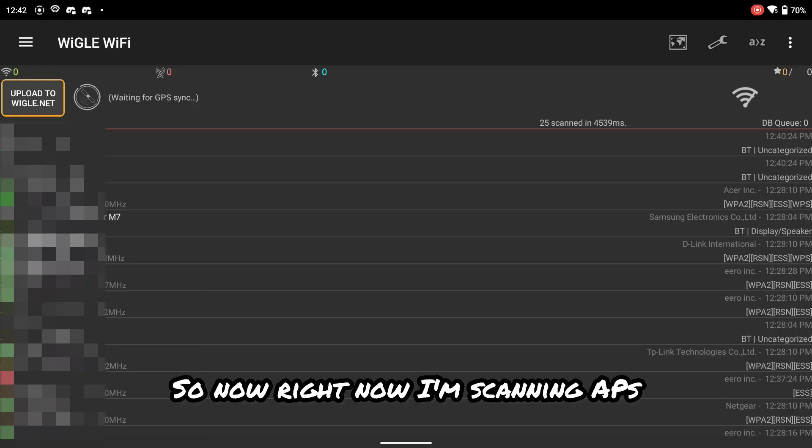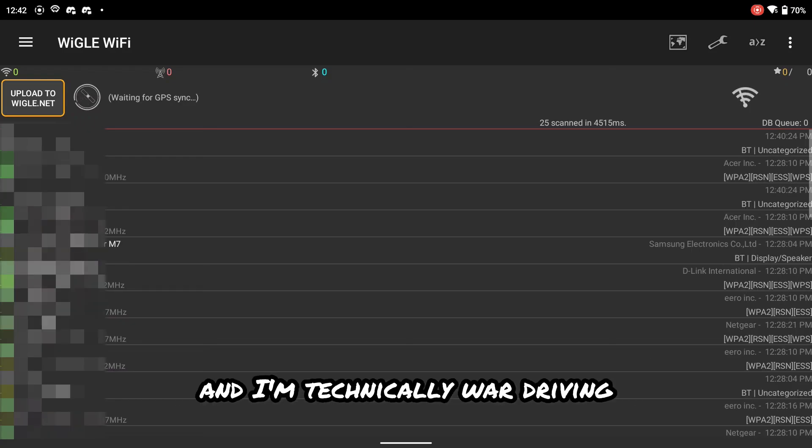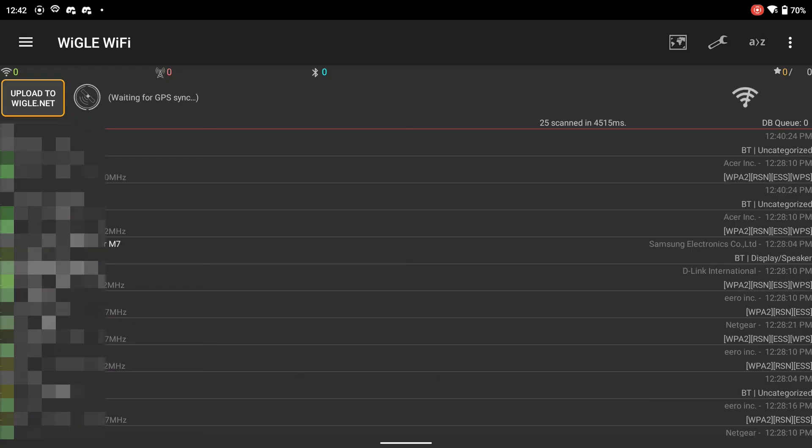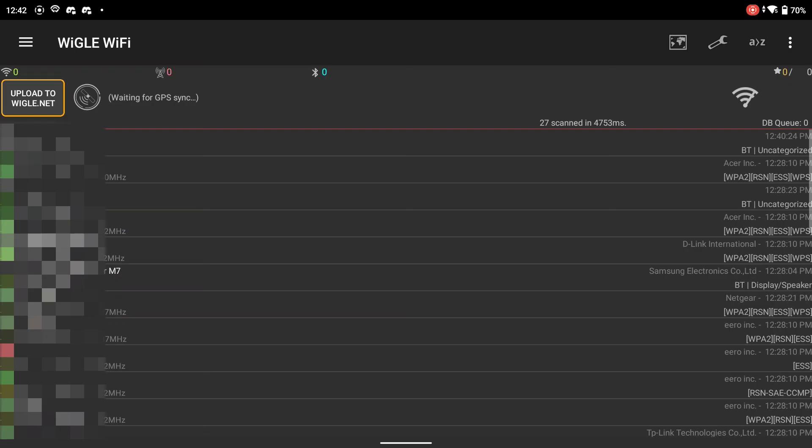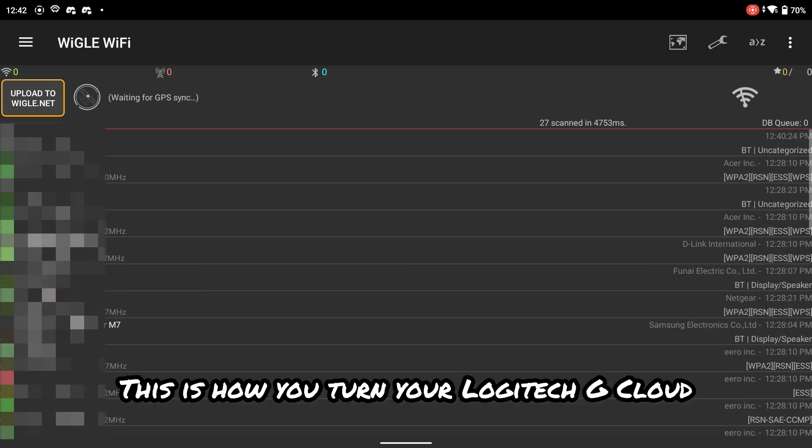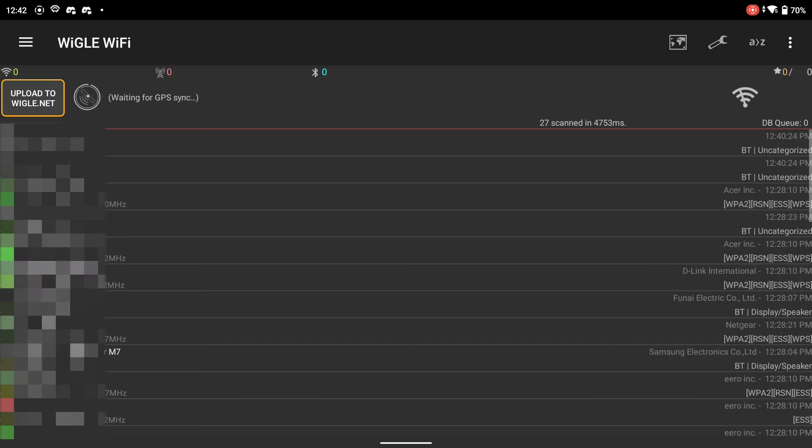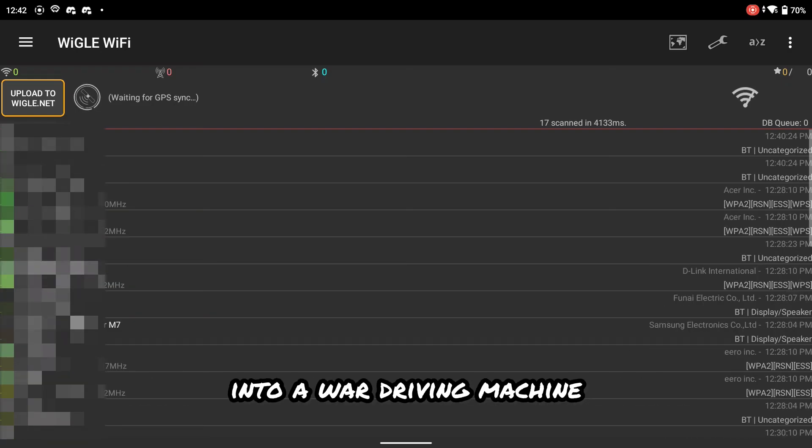So now, right now, I'm scanning APs around me and I'm technically war driving. And I'm going to upload this to WiggleNet. This is how you turn your Logitech G-Cloud into a war driving machine.